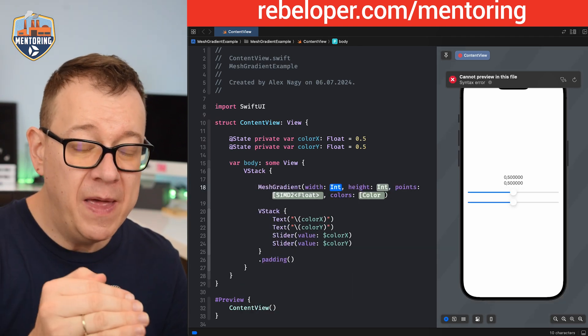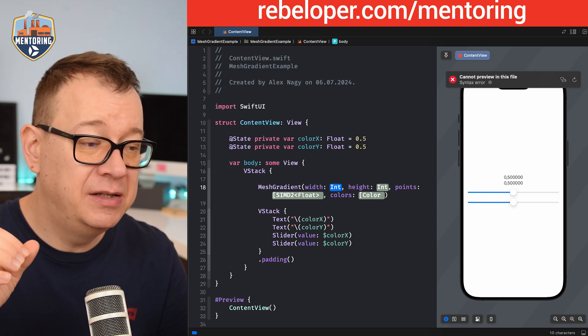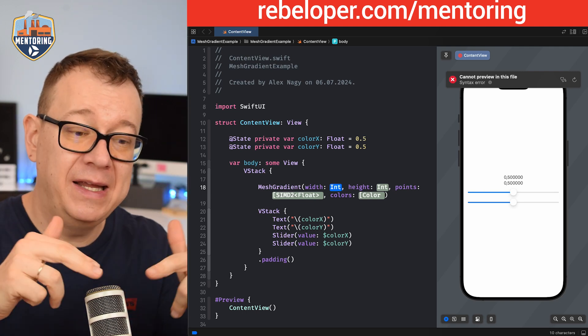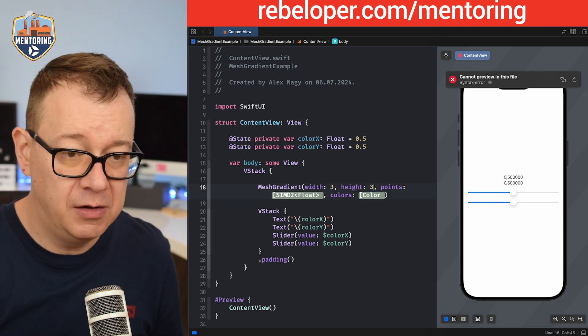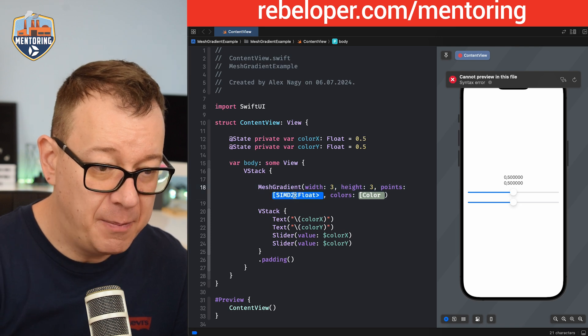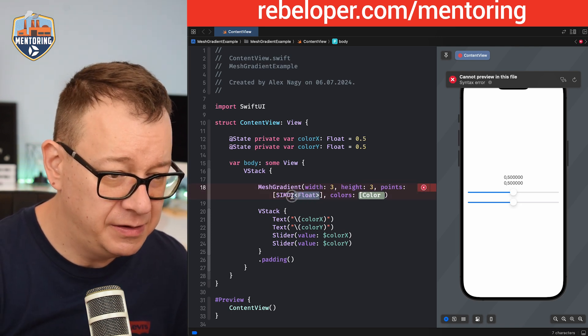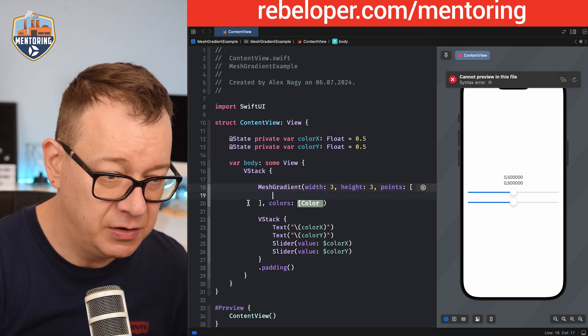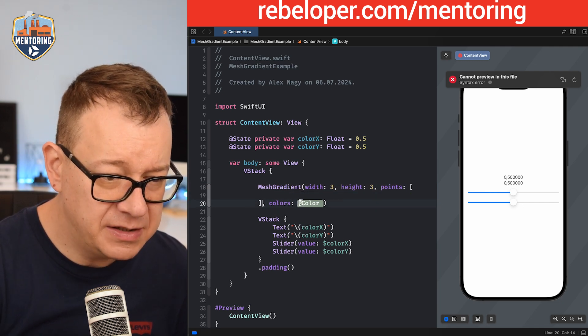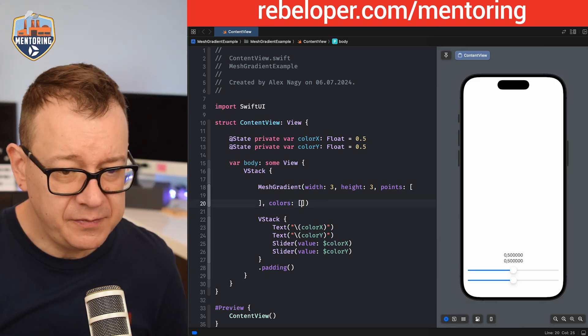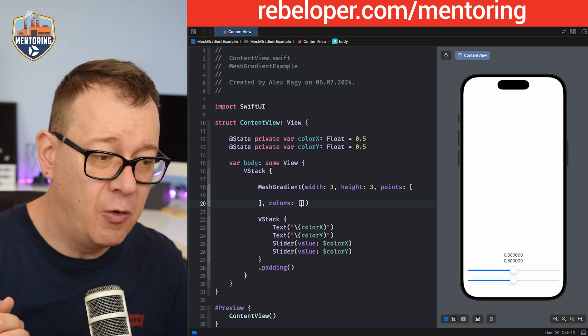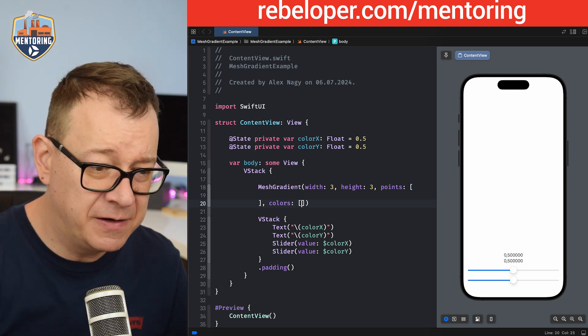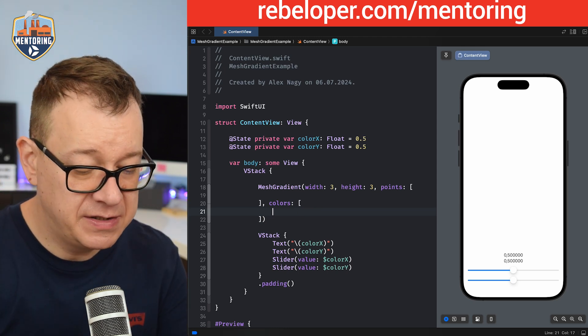Now what is this width and height? Well width and height means basically the columns and rows that we want to add in this grid. Three by three will be good for us and then we want to have these points. We want to have this as a two-dimensional array. So I'm going to go like that and then the colors again an array right over here. So currently we can't see anything. Let's just add all of our colors first so you better understand how all of this works.